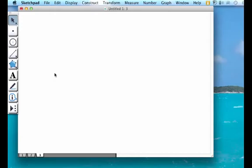This video goes over how to construct congruent segments in Geometer Sketchpad using the compass or circle tool and segment tool.